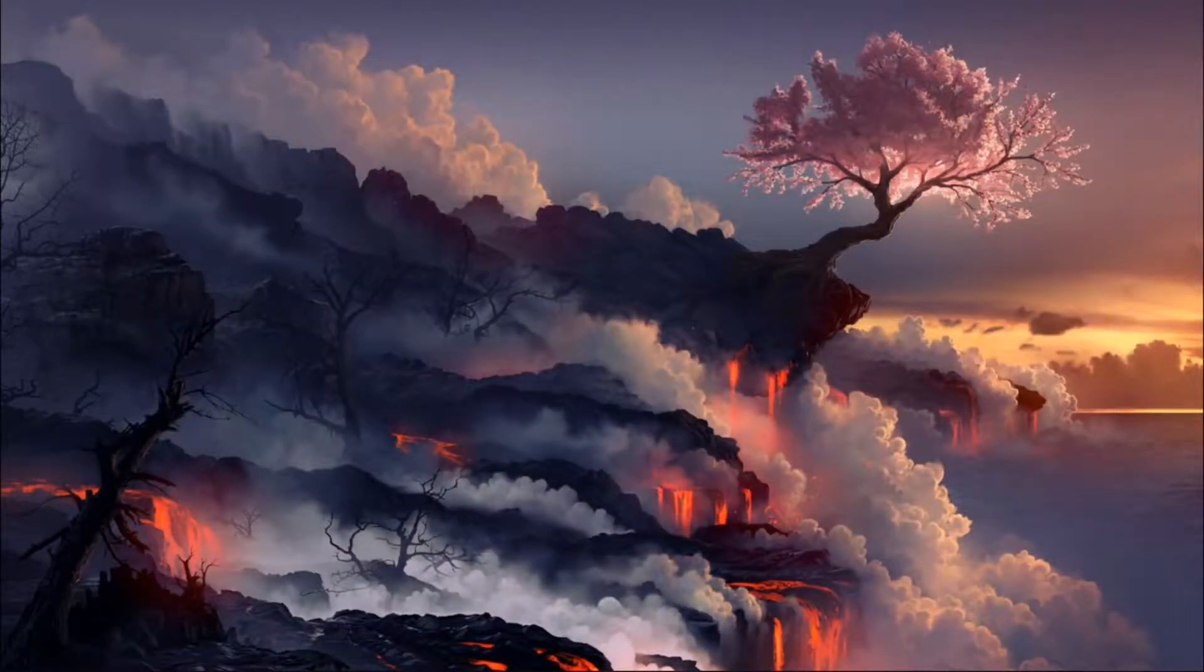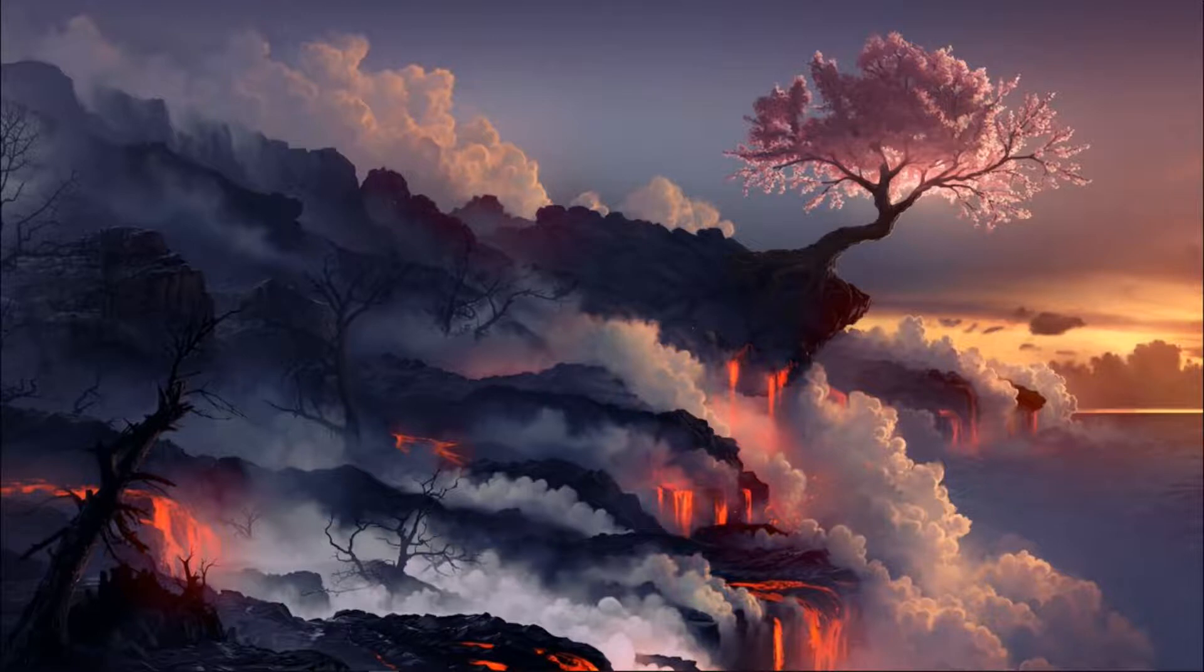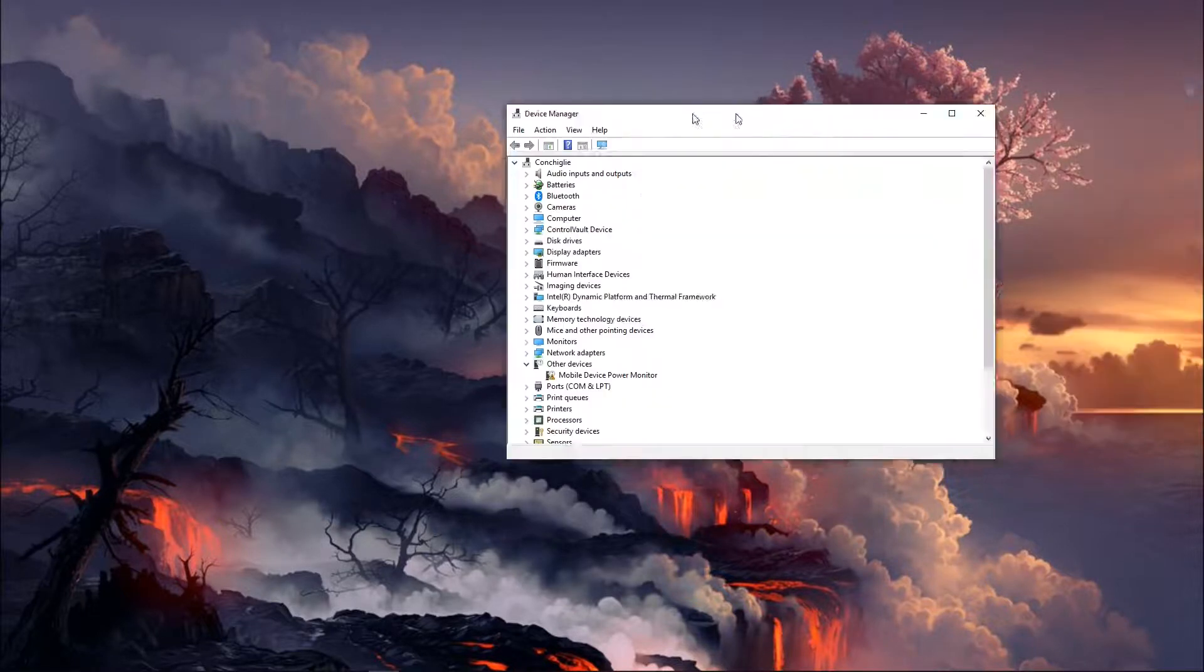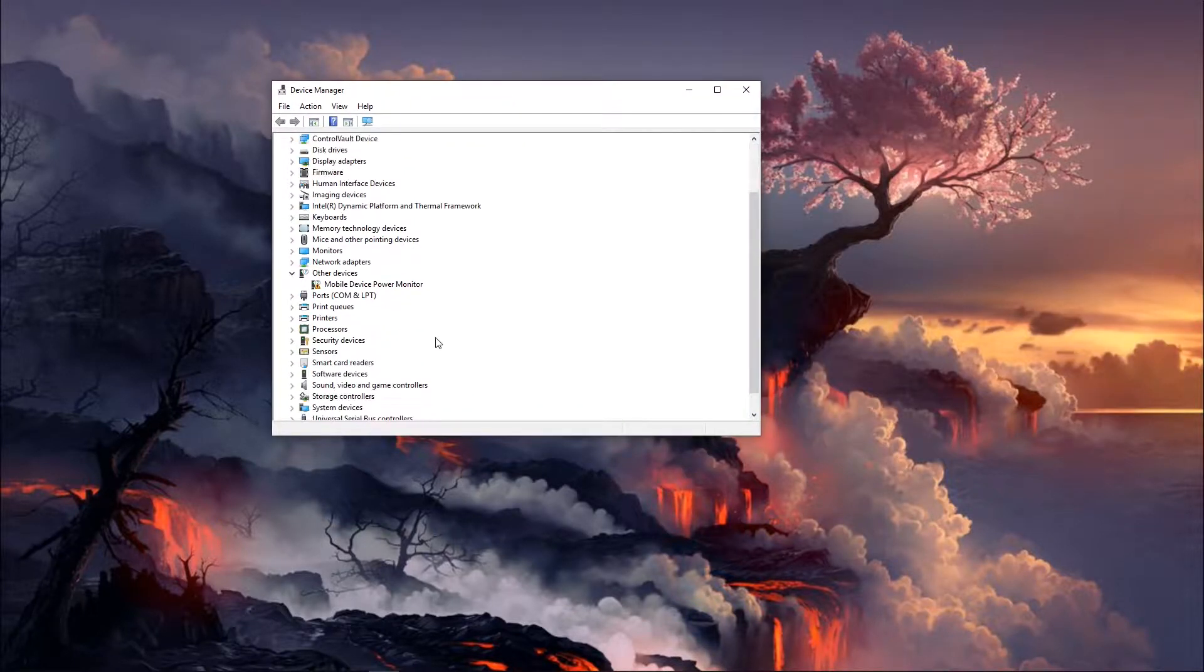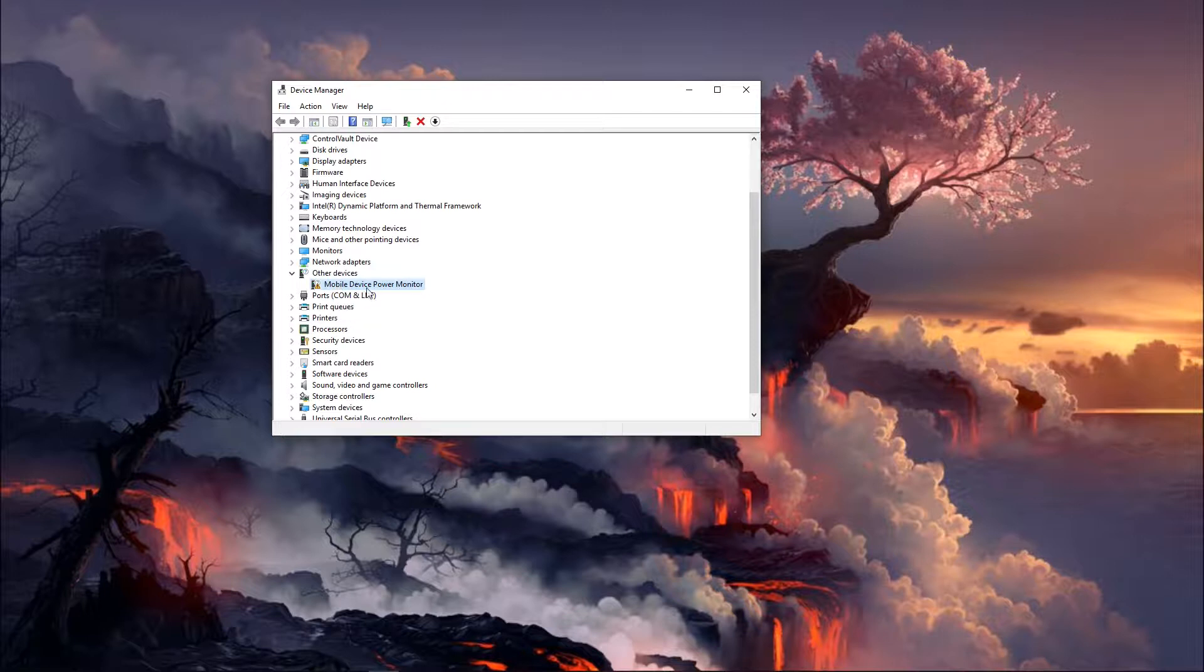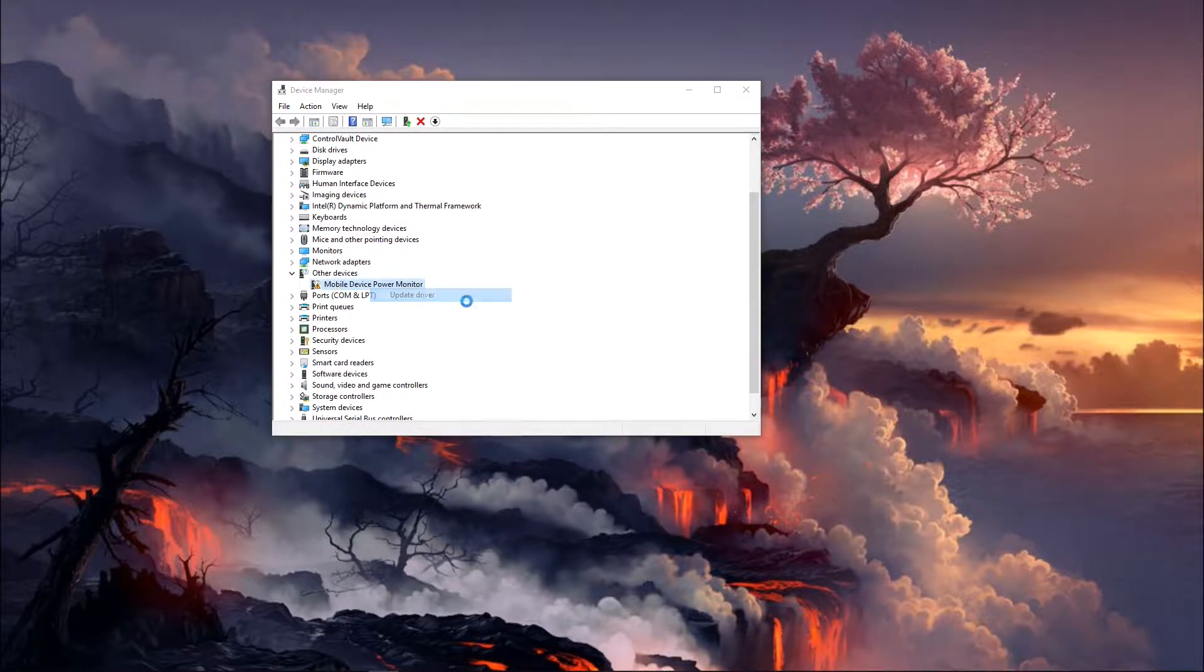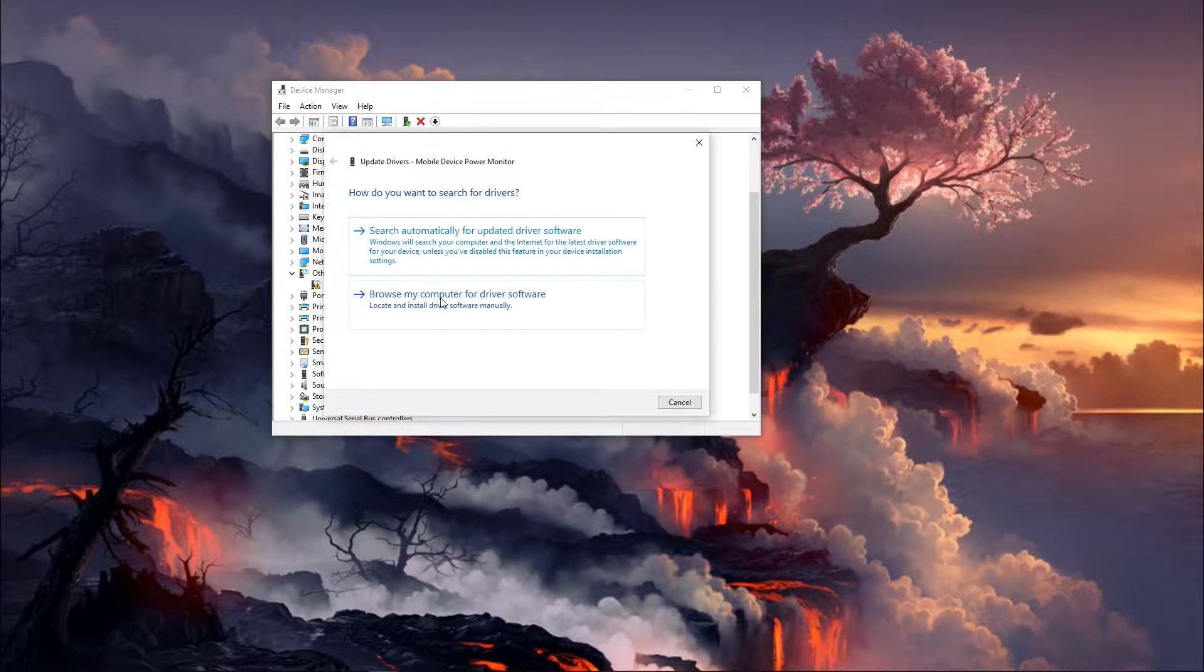And so if we bring up the device manager we can see that there is a new piece of hardware right here. So we're going to go ahead and update the driver.